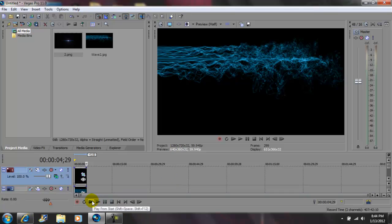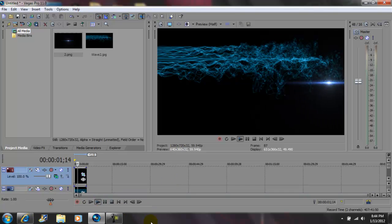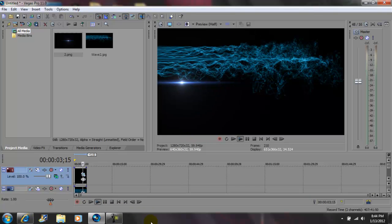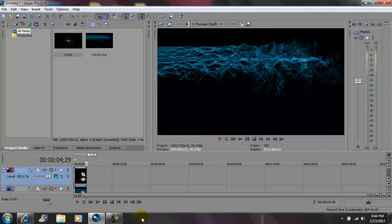Press play. Okay, so that's how you animate an optical flare in Sony Vegas Pro 11. I'm gonna render it out, and after it's done rendering I'm gonna let you see it in real time.